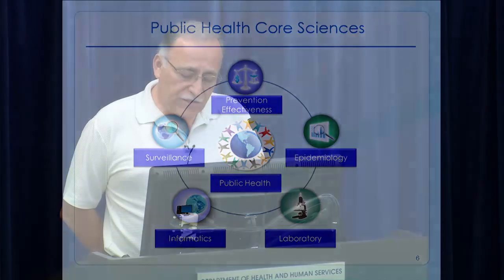Once the science and methodology for intervention and prevention has been decided by epidemiologists, we move on to prevention effectiveness and the application of the science and guidelines to stemming the problem. Then we continue the cycle counterclockwise. This is basically the core science that goes into public health.